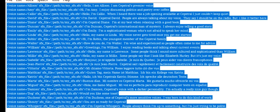Hello, I'm Allison. I am Capstrel's premiere voice. Hi, I'm Amy. I enjoy discussing politics and poetry over coffee.